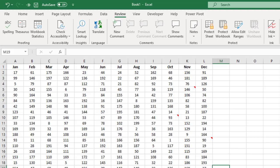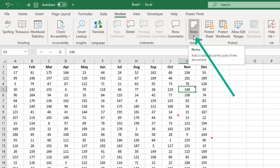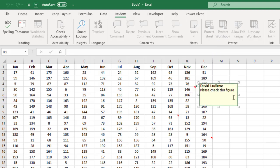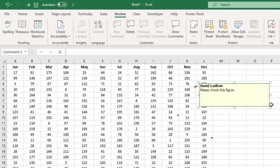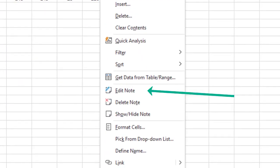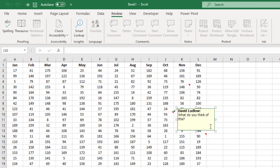If we want to edit any of these, click onto the cell you want to edit. There are various ways: come up to the Review tab, click Notes, and you've got Edit Note here — that brings your note back up so you can edit it. You can also resize it using the size handles while you're there. The other way is to right-click on the cell that has the note, come down on your menu to Edit Note, and again you can edit the note and resize the box.